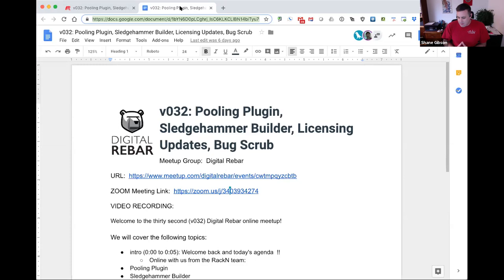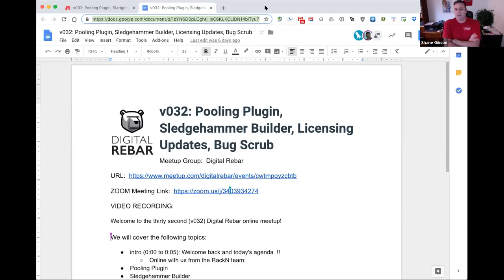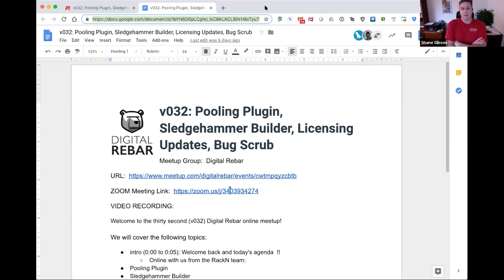Hello everyone, this is Shane Gibson and welcome to the Digital Rebar Provision number 32 meetup, the first of 2019. We managed to close out 32 in the previous year, and here we are today ringing in the new year — a few weeks late, but our first meetup. We've got some discussions around the pooling plugin, sledgehammer builder, and licensing updates, and if we get time after that we'll try to do some bug scrubbing.